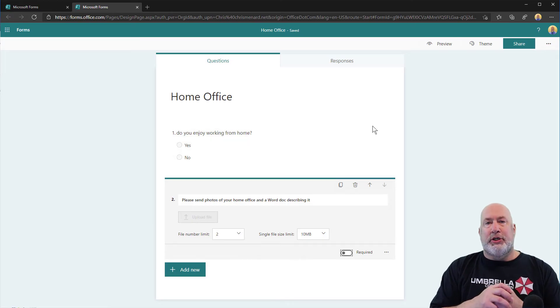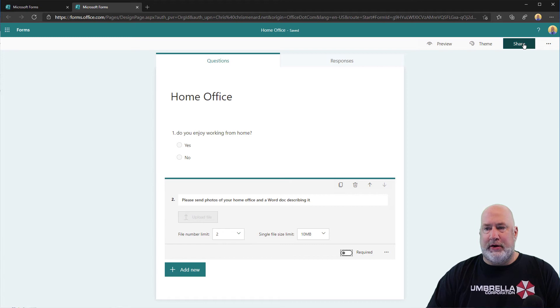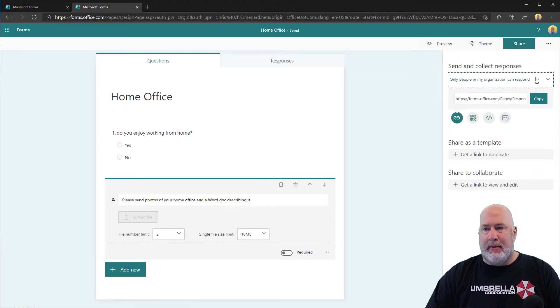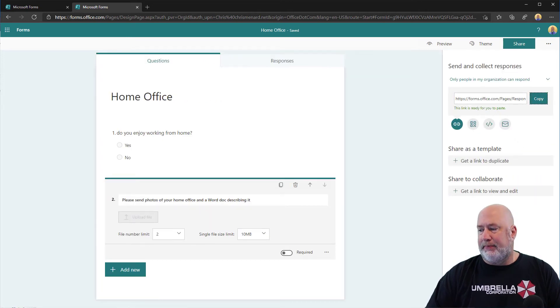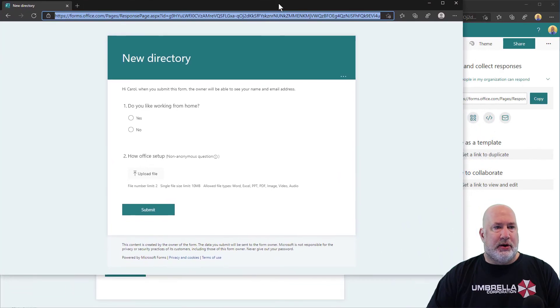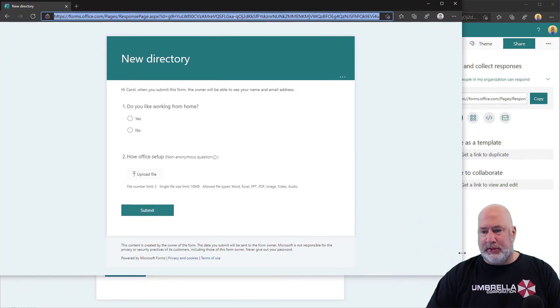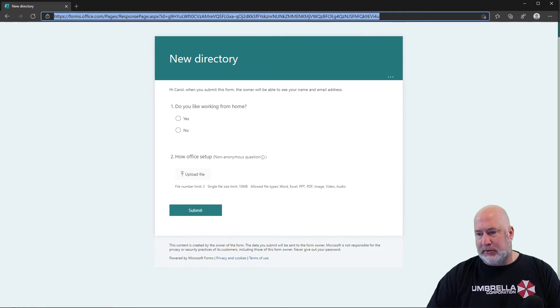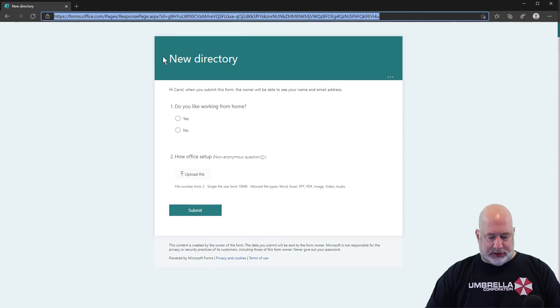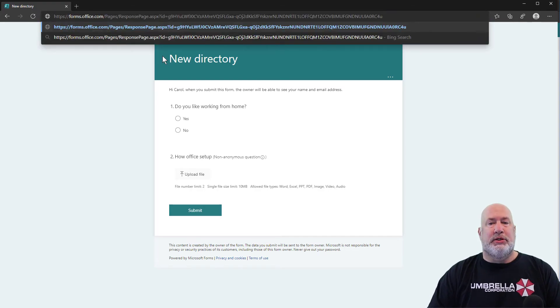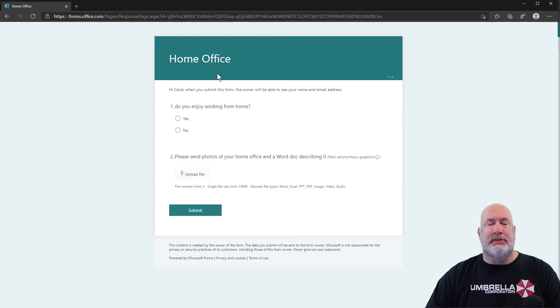So I'm going to share this with somebody internally. I'm going to go to Share, copy the link. I'm going to show you how this works now. And here is where I was playing with this earlier, so I know it works.